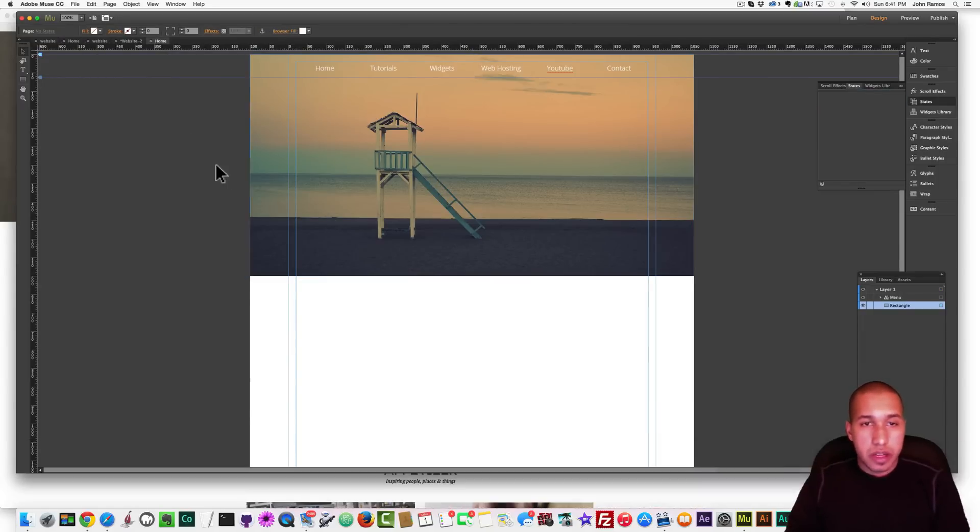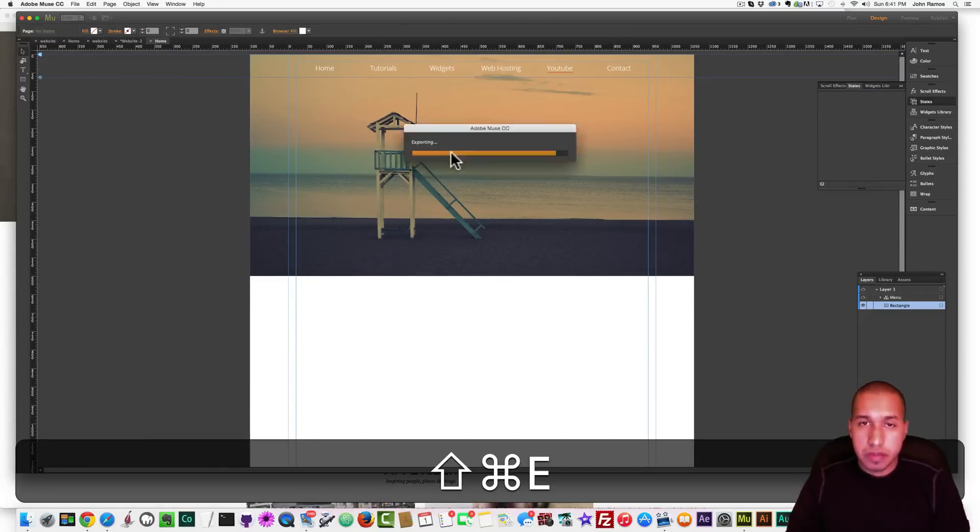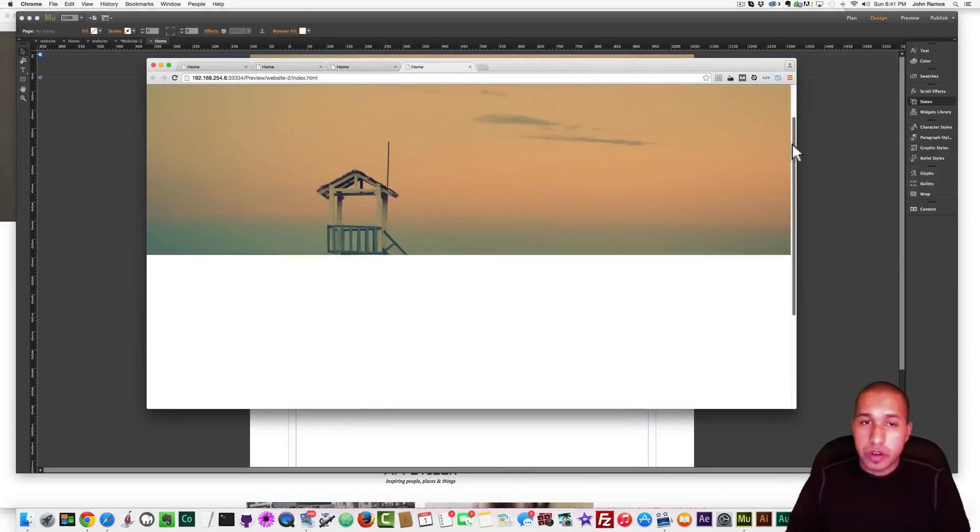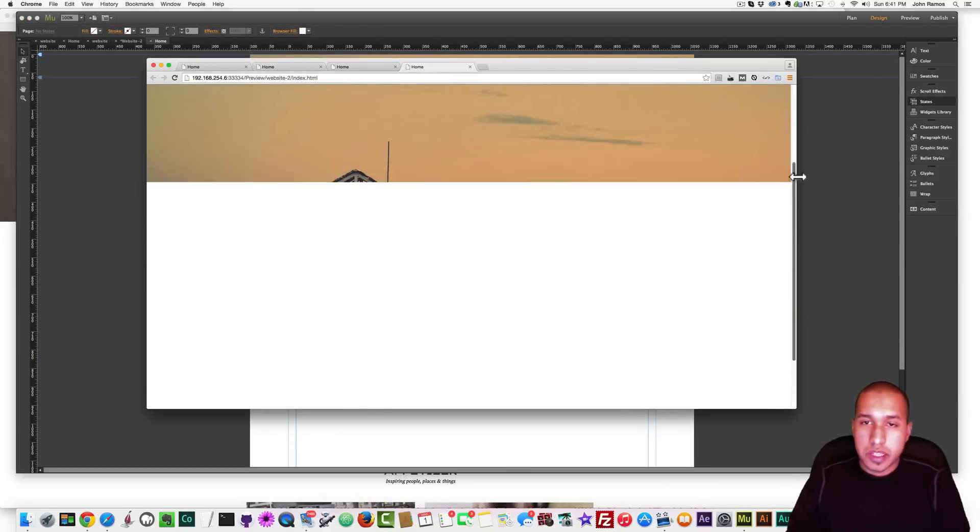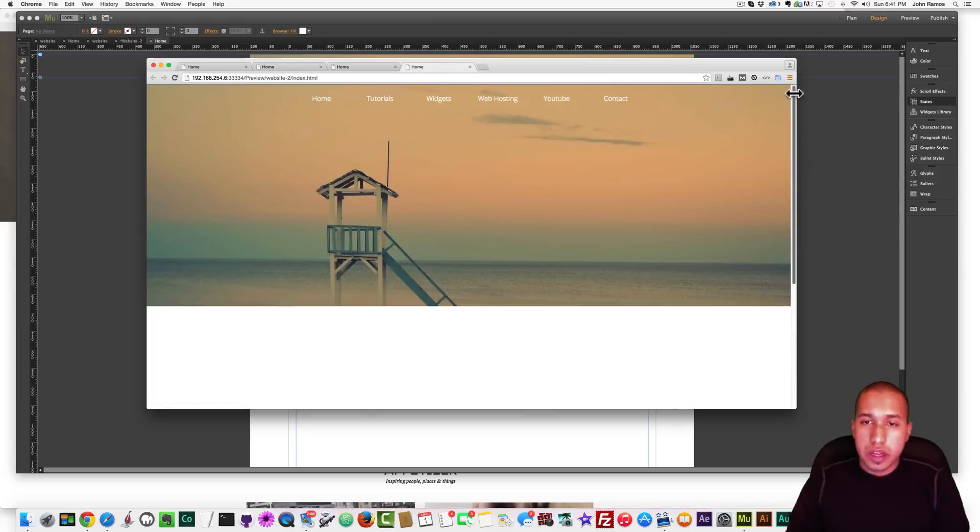Alright. Now, if we preview this in the browser, we hit Command-Shift-E. And we scroll, the image stays in place, and we have a cool kind of scrolling effect there.